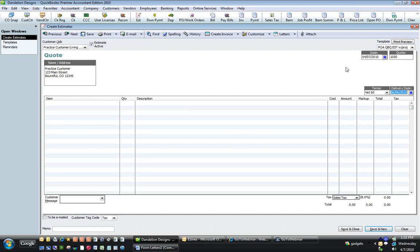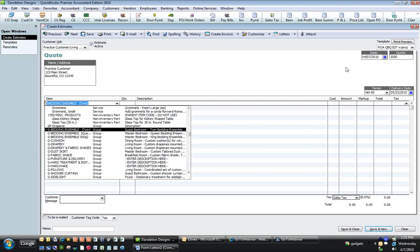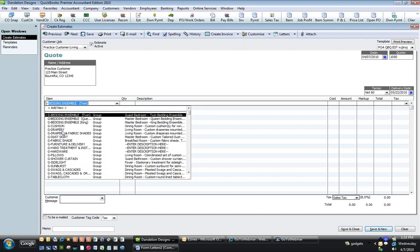I hit T to take the delivery date back to today — another cool hotkey. Then take it to the end of this week and hit K six more times — one, two, three, four, five, six. If we deliver within six weeks, it'll be May the 22nd. Now arrowing down, I'm going to choose G- and the G-DRAPERY group. That group is already preloaded with the most commonly used items: a labor item for pinch pleats, labor item for trim, banding, and inner lining.